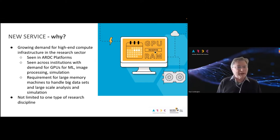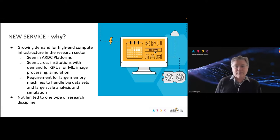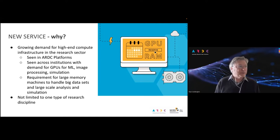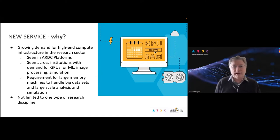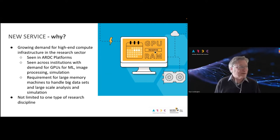There's a growing demand for high-end compute infrastructure in the research sector. The Nectar Cloud has been running for 10 years and we've mostly just provided generic compute resource — CPUs or virtual CPUs. But there's a lot of demand for higher-end infrastructure, particularly GPUs for machine learning, image processing, simulation and modelling, and also for large memory machines to handle very large datasets, large-scale analysis, high-resolution modelling, and things like that.